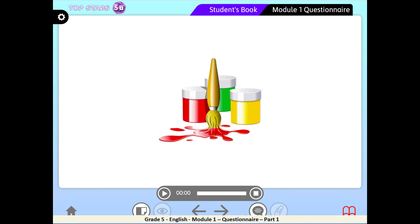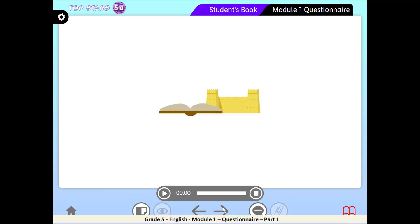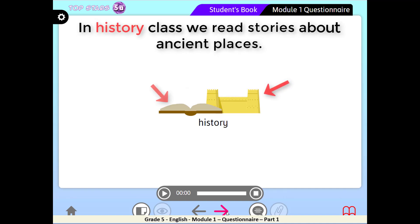Look at this picture — a brush and some colors. We usually use these tools in? Right — Art class. For example: I like drawing camels in my art class. This is an ancient building, and in this book you can read the story of this ancient building. In which subject do we usually do this? Correct — in History. For example: in history class we read stories about ancient places.